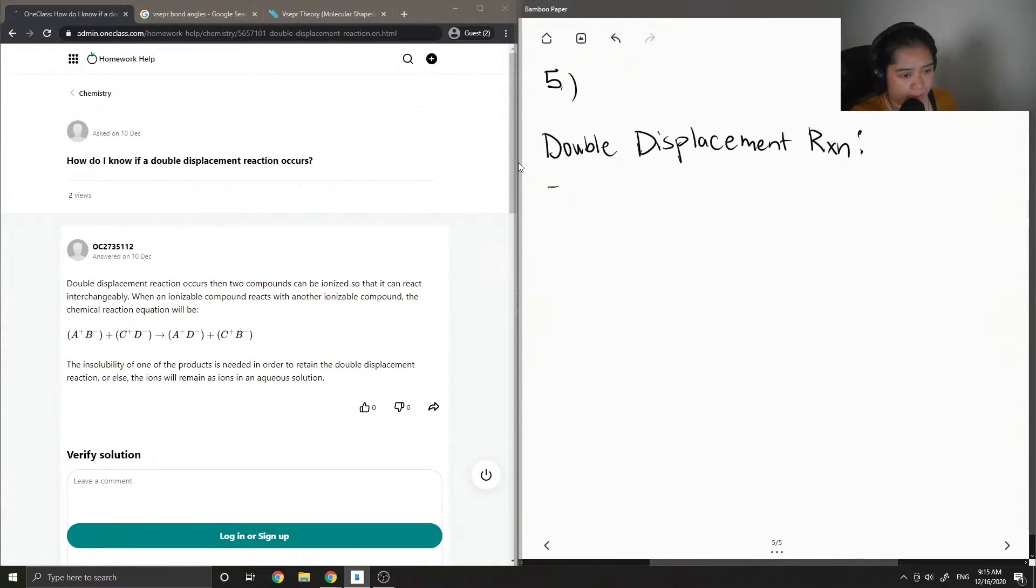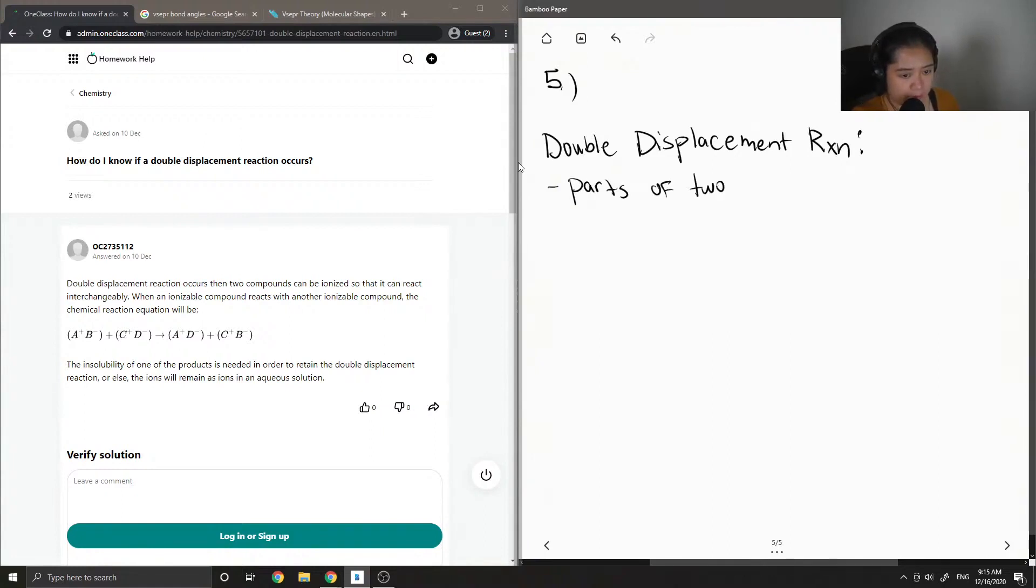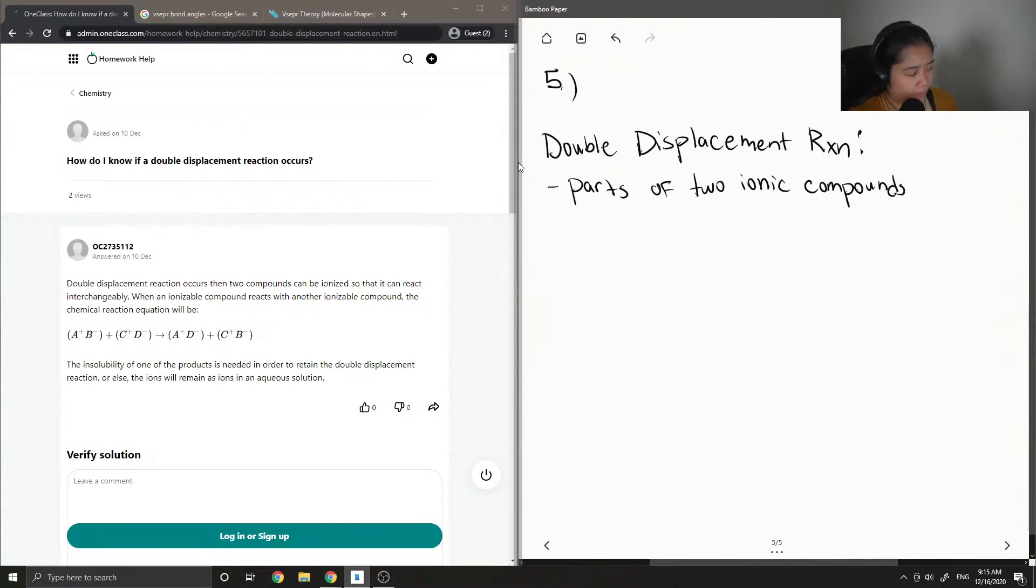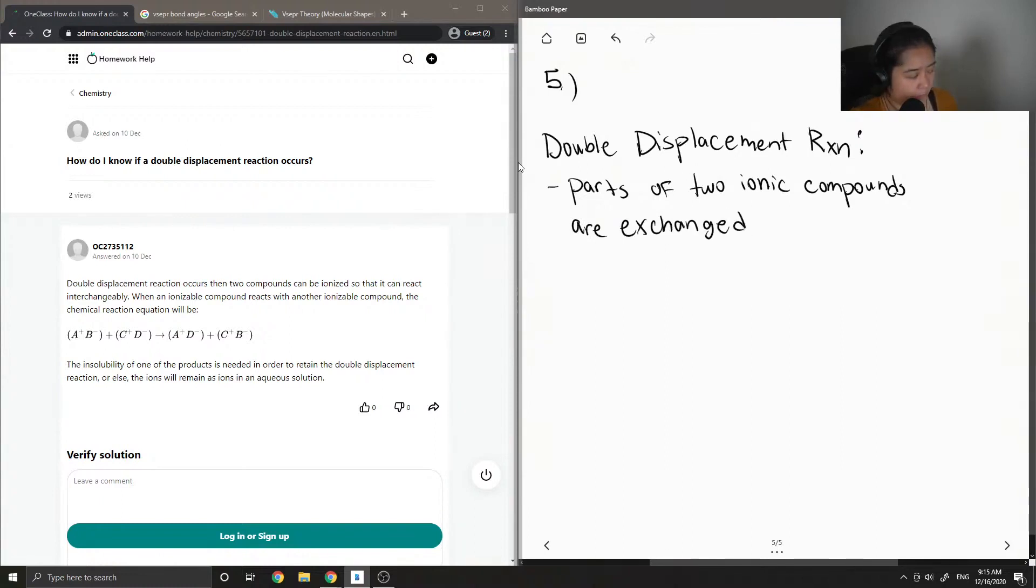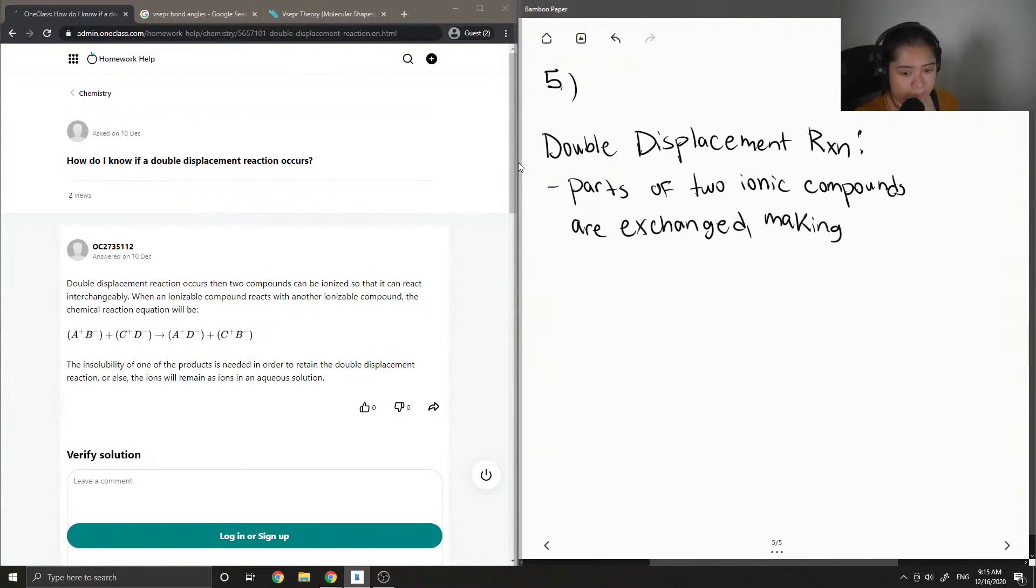For just a brief definition, this is when parts of two ionic compounds are exchanged, making two new compounds.